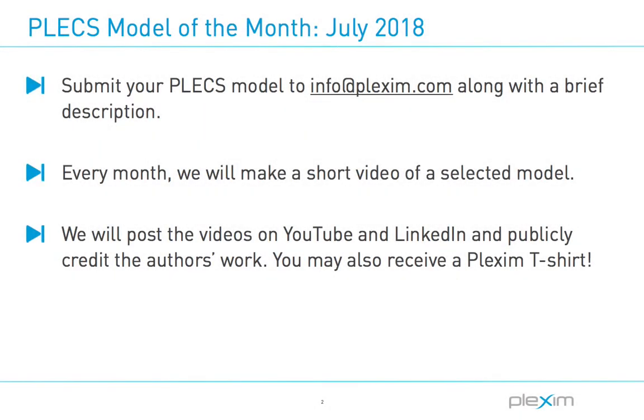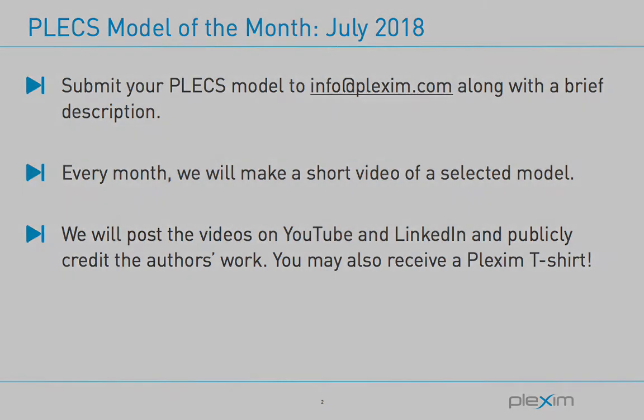Our next Model of the Month video could feature your model. If you have a PLECS model you're willing to share, send it to info@plexim.com with a description of the power stage and controller. If your model gets picked, we will make a video of it and post it to our LinkedIn and YouTube pages while publicly crediting your work.